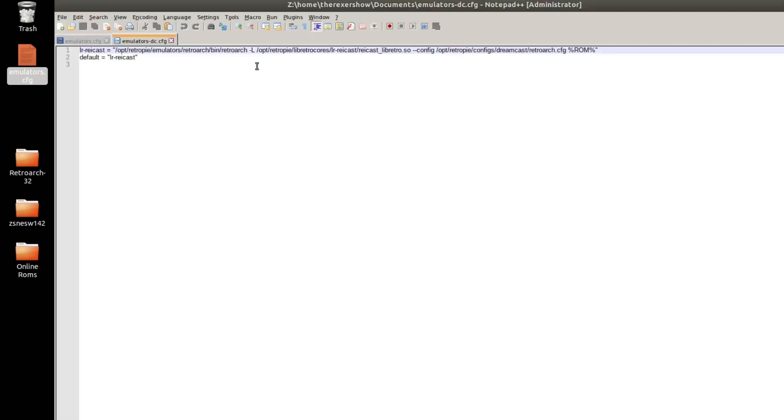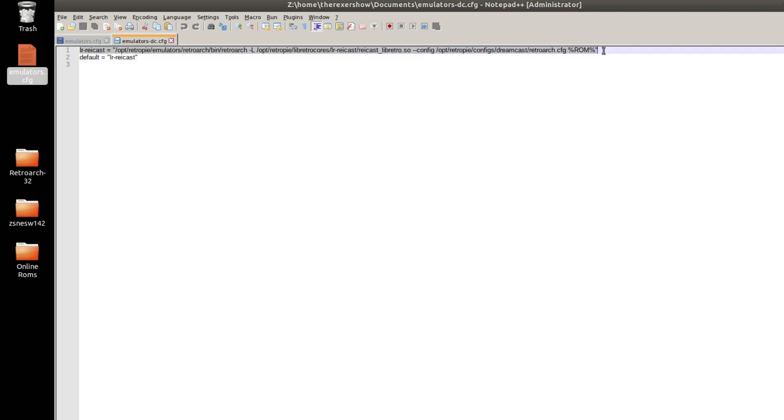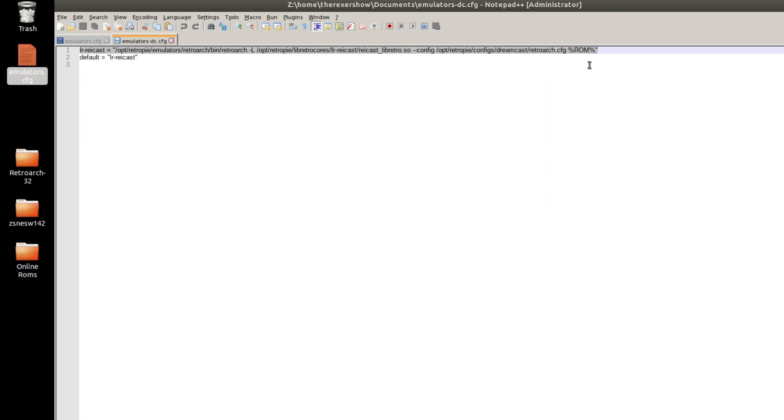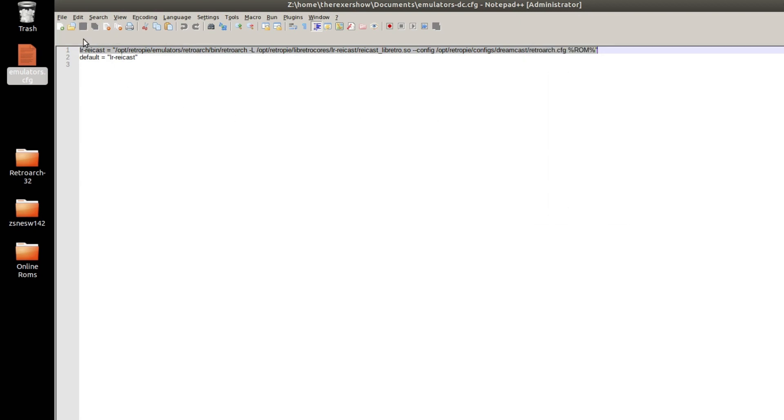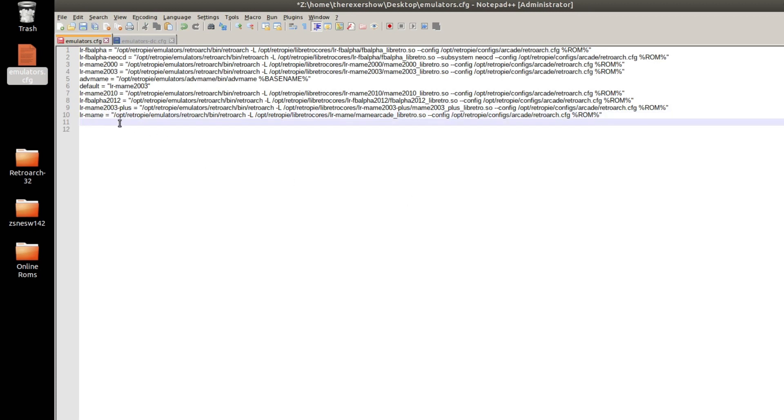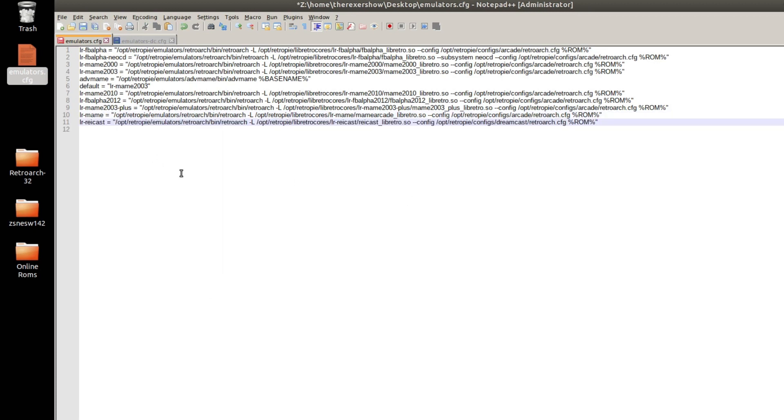Open with Notepad++. And here's my emulator right here that I use, LRRaycast. All I need to do is copy this part right here, the top part. Copy this. I'm going to go back to my emulator's config. I'm going to add that line in. I'm going to save this.